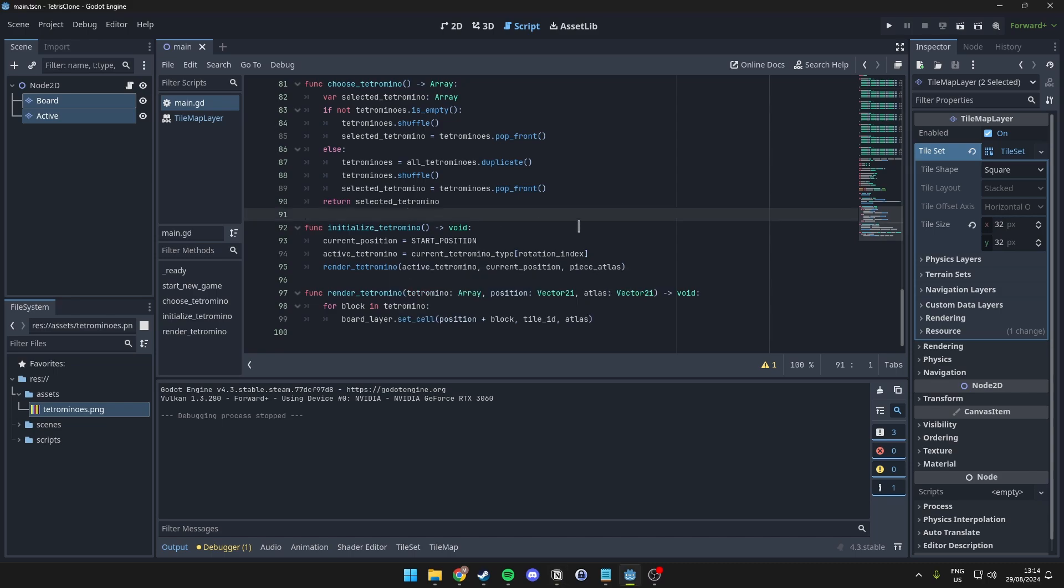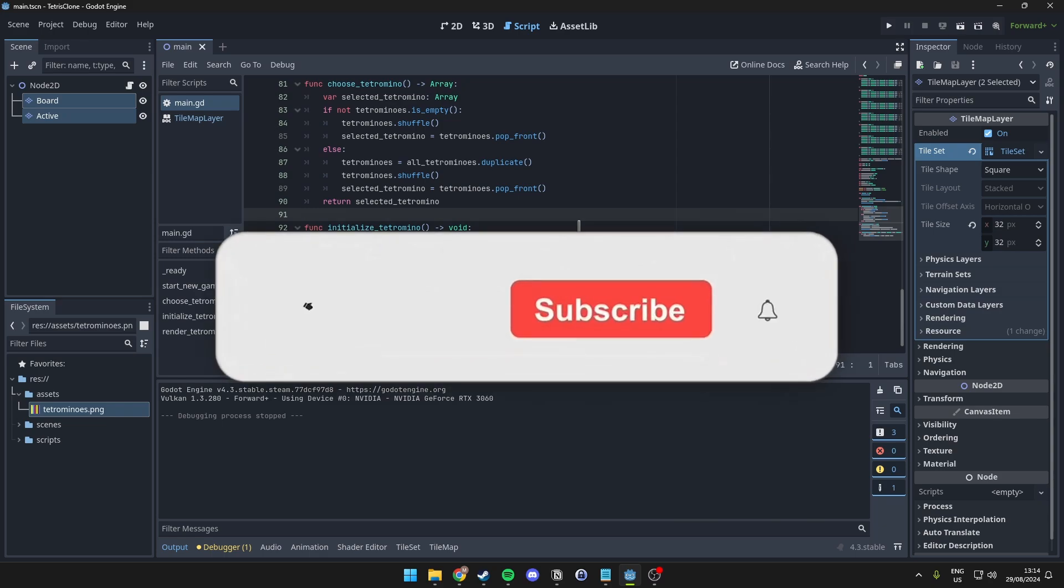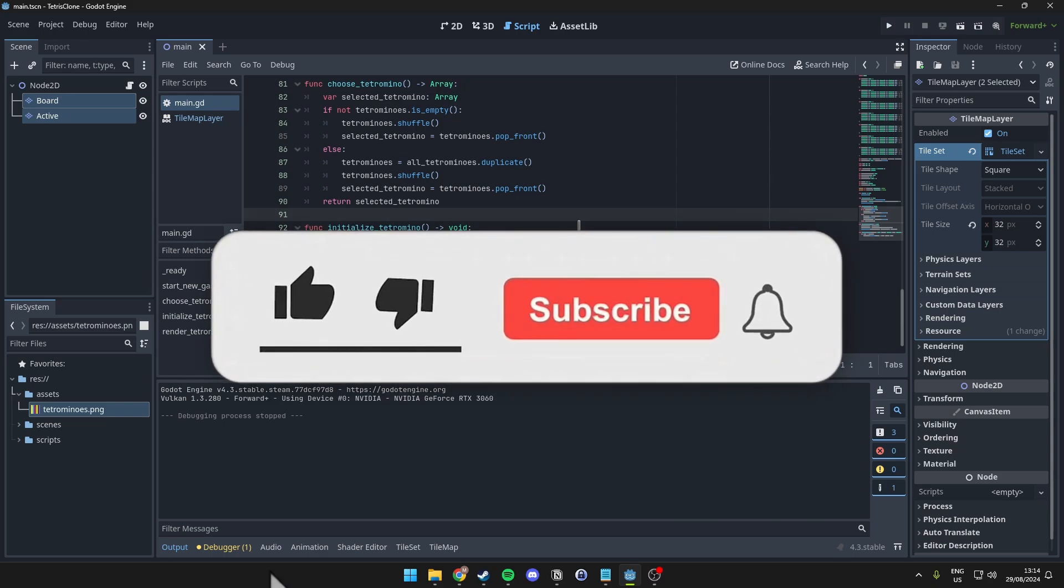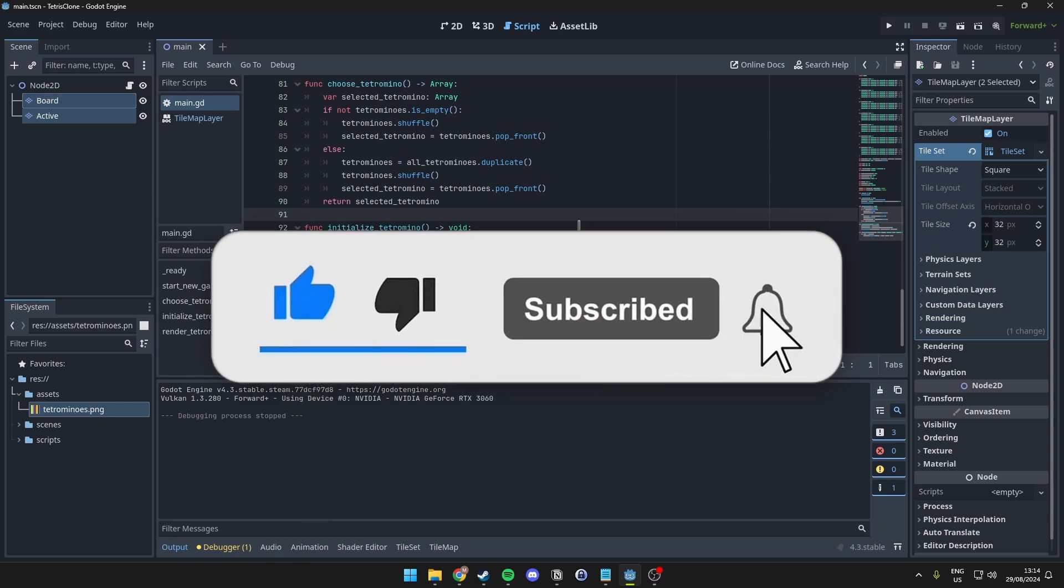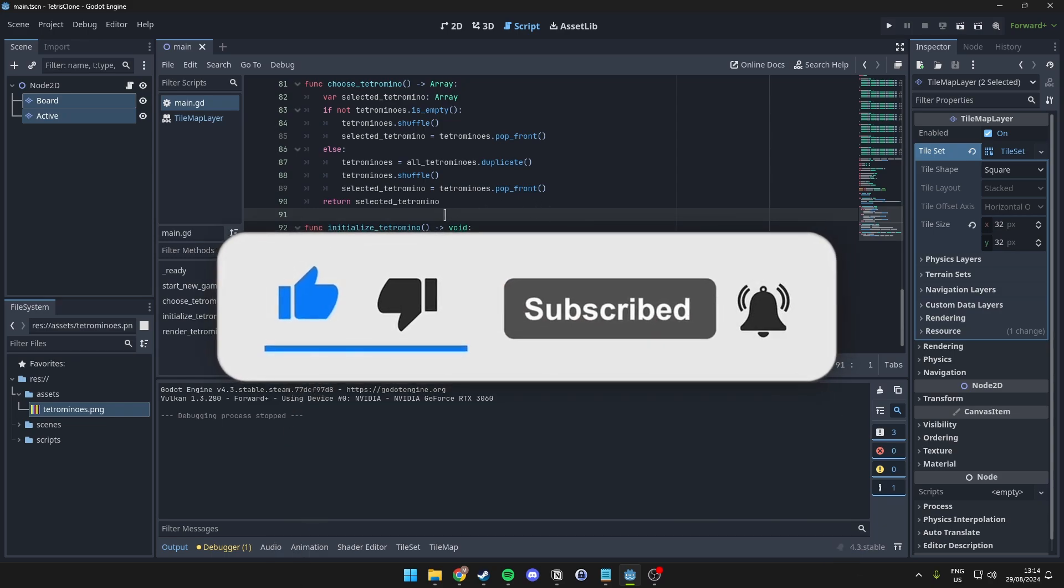So, thanks again for watching this second iteration of the Tetris tutorial. And if you have any questions, just let me know. If you don't, please like and subscribe. And I will see you in the next one. Bye-bye.